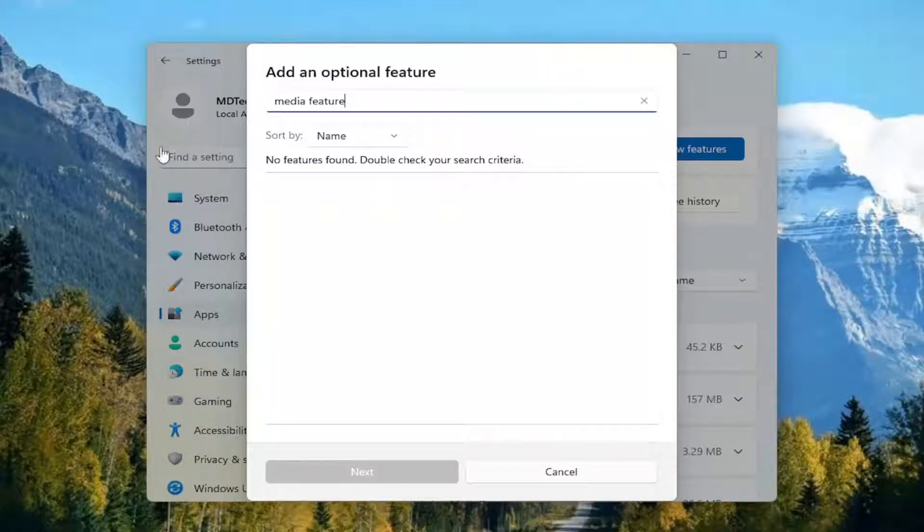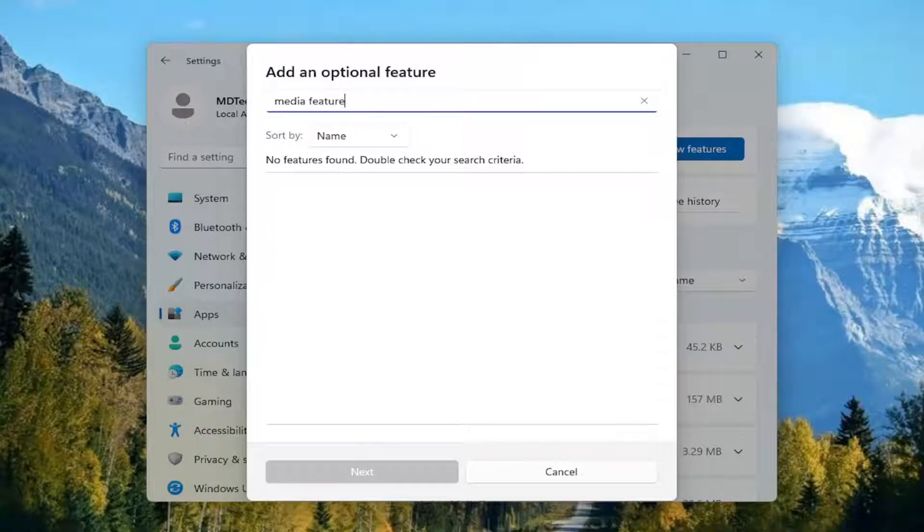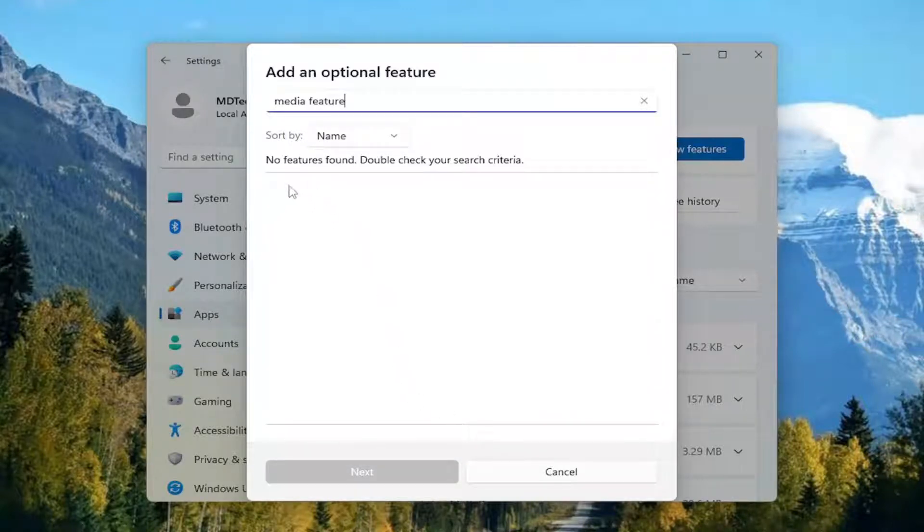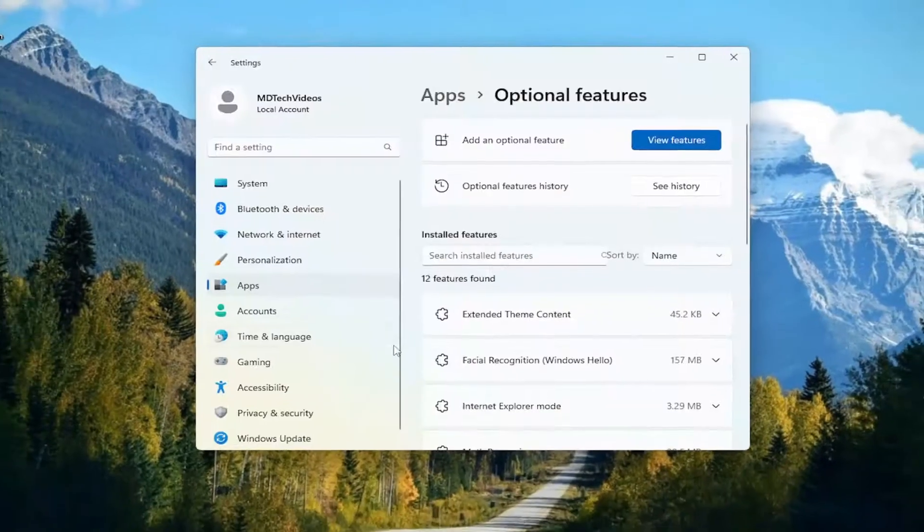So I already have it installed on my computer but if you did not you would go ahead and select the install option. That's probably where your issue would lie if you didn't have it installed already on your computer. You would go ahead and check mark next to it and then select next. Proceed with the installation.